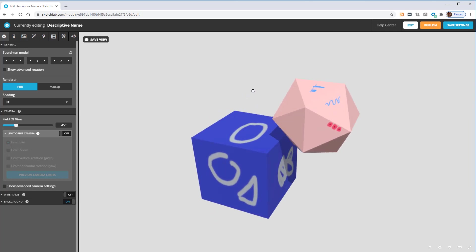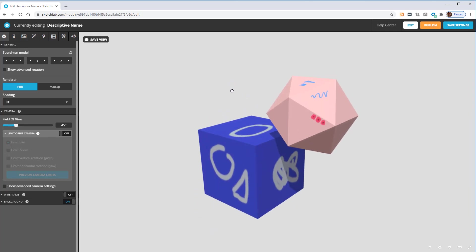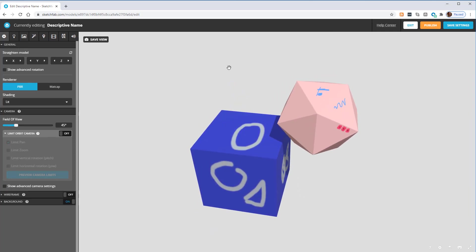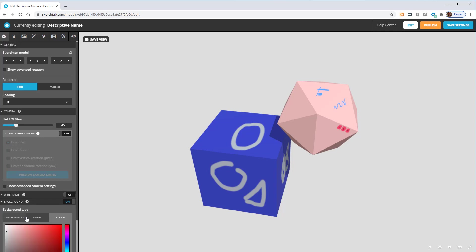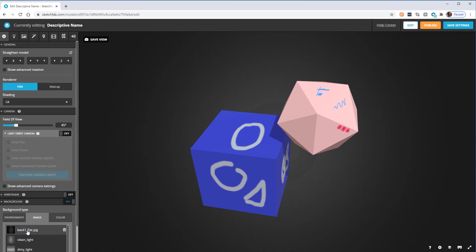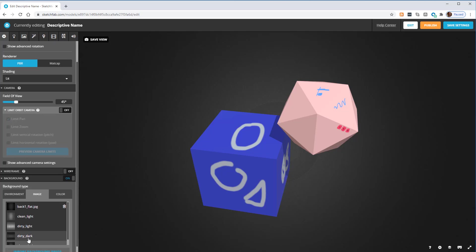There are a couple of things I want to set. I don't particularly like the white background — I usually choose a darker background. At the bottom of this first tab I click Background, then choose Image. I like 'Back One Flat' or 'Clean Dark.'